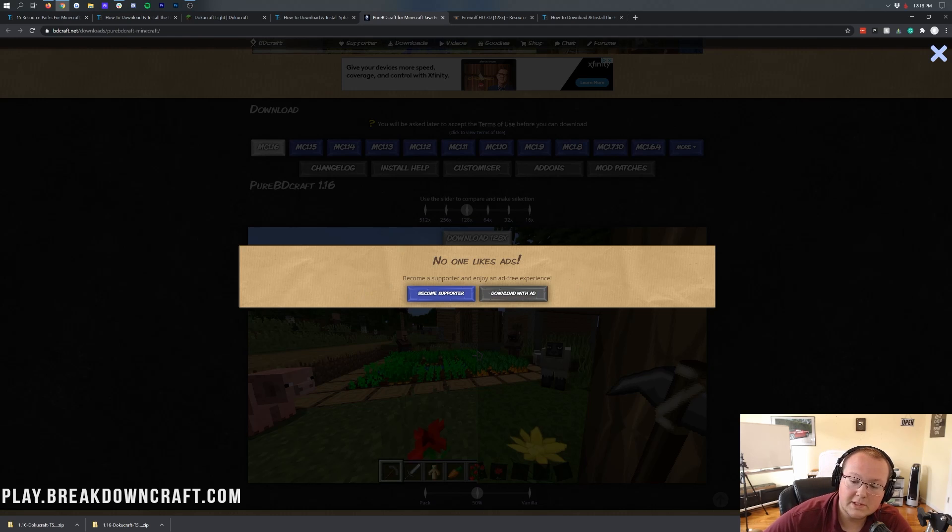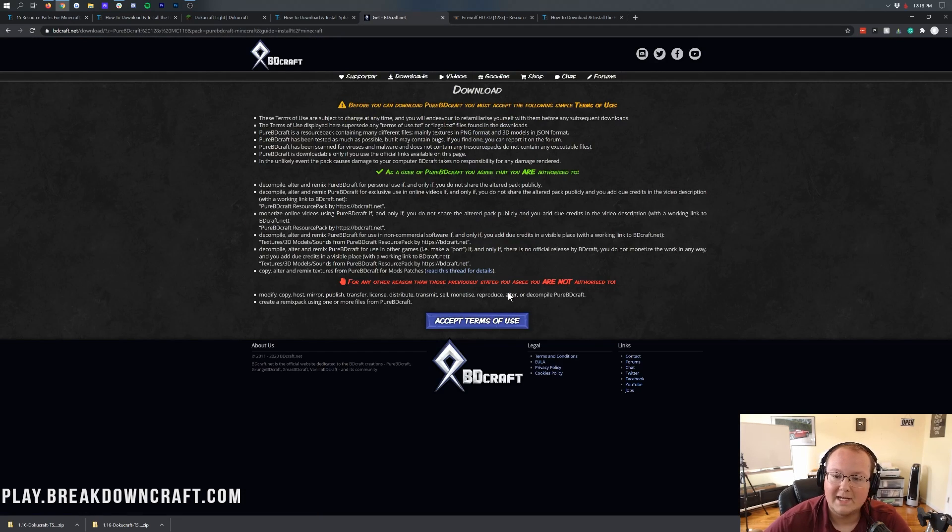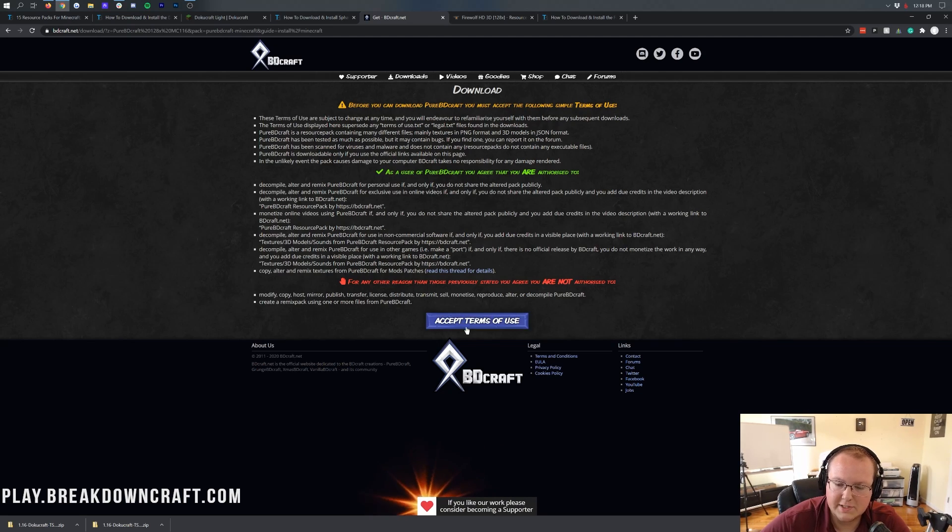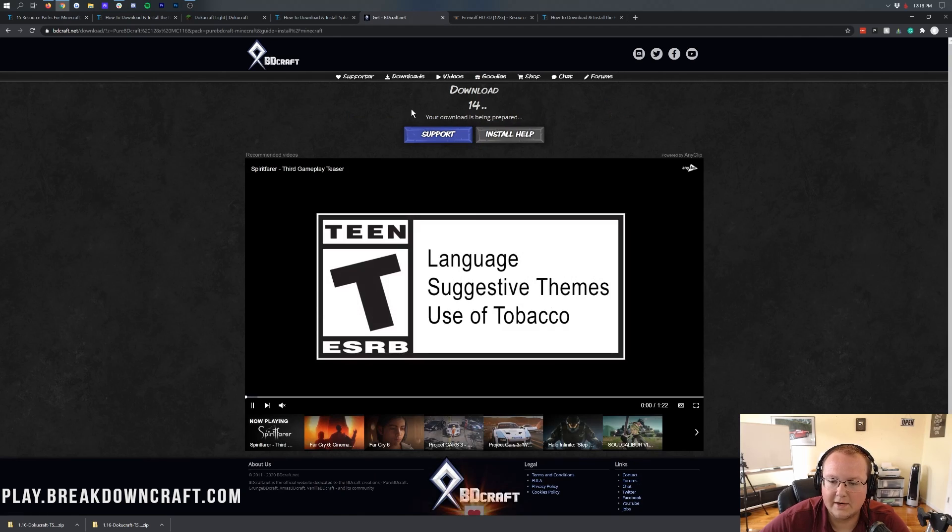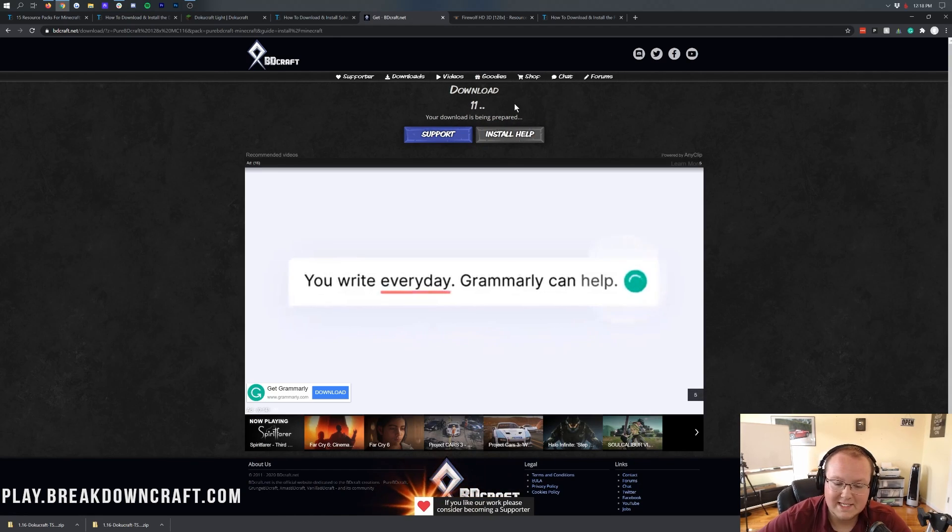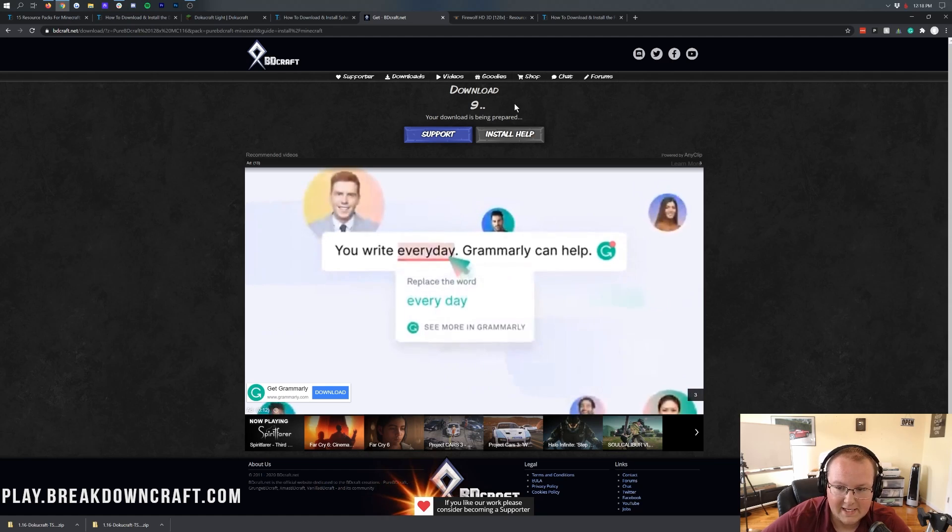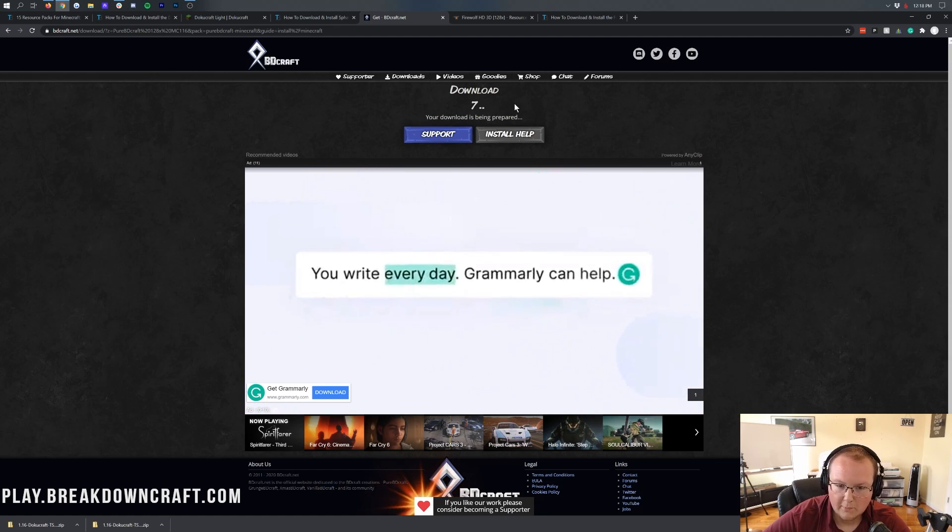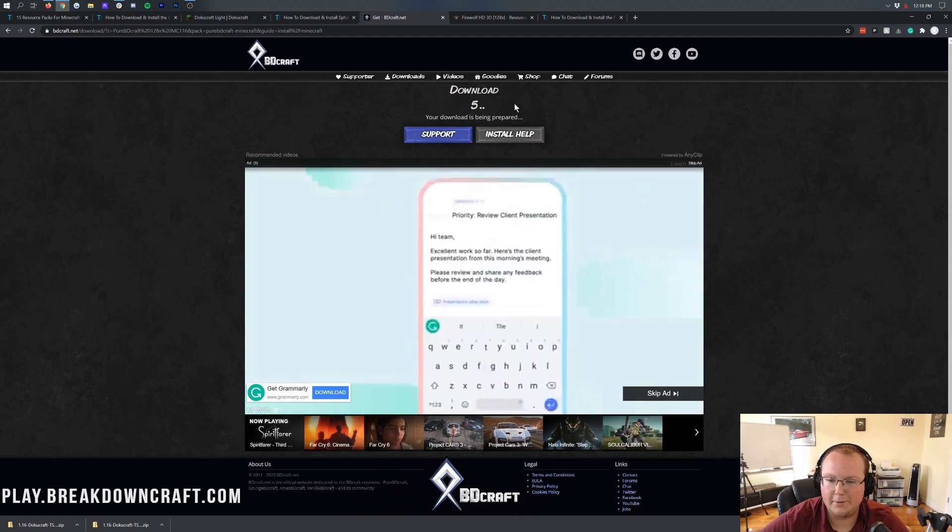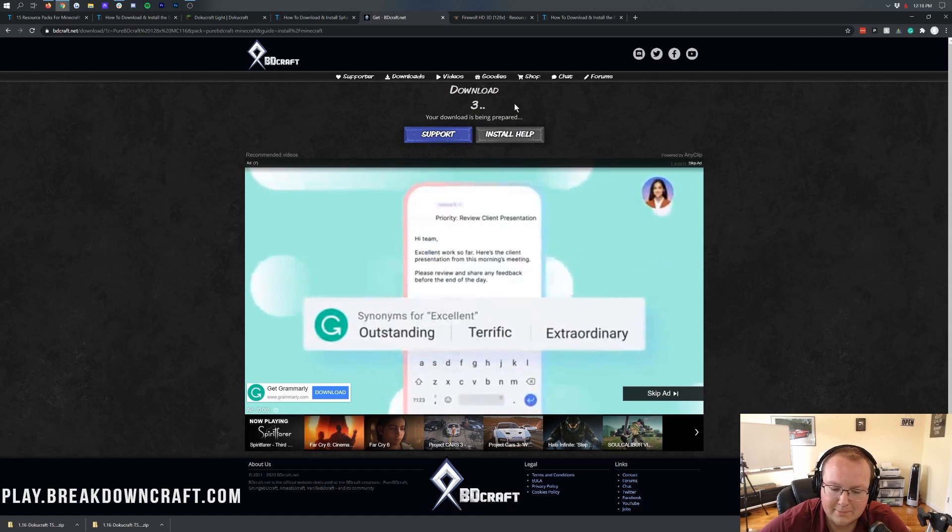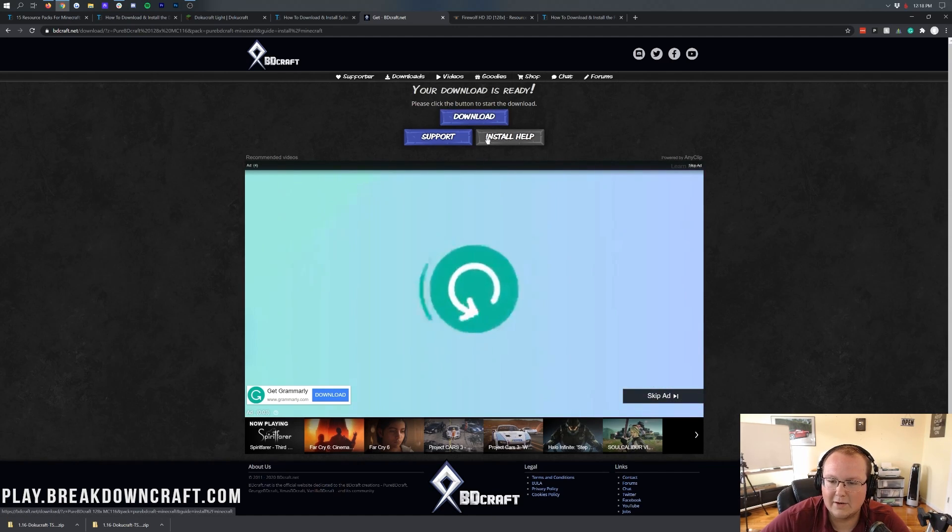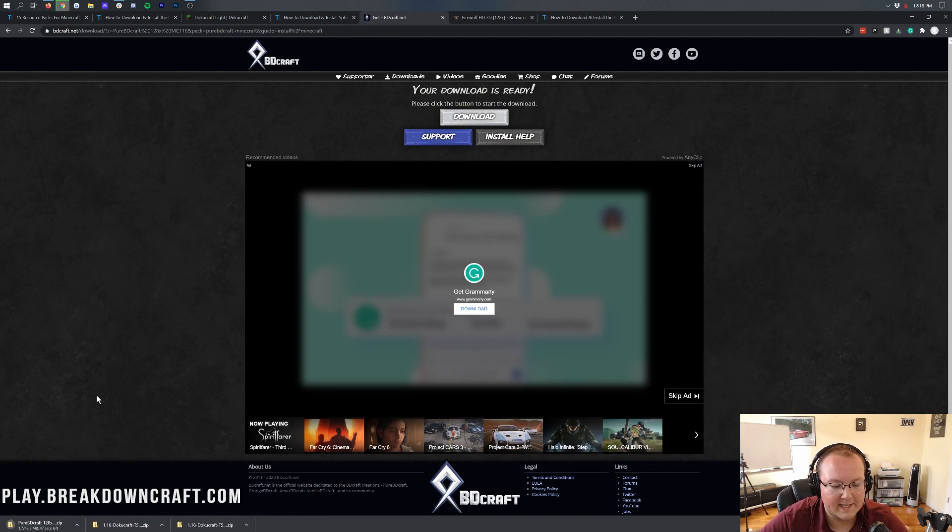You can either become a supporter and download with no ads or click Download with Ad. If you download with Ad, it's going to take you off here where you want to click on Accept Terms of Use. Basically, you agree to their terms of use here. We do accept terms of use. And then it's going to take us off here where the download will begin after 13 seconds. Basically, this is their version of kind of like an AdFly link, but I like it a lot more because you never leave their website. And it seems to be better. Simple as that. It seems to be better. So anyway, whenever this hits zero, this Download button appears, this blue Download button. Click on that and the download will begin in the bottom left.